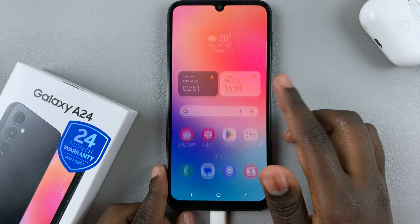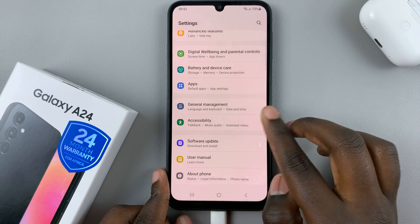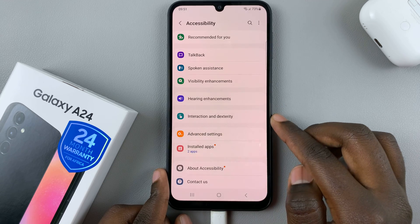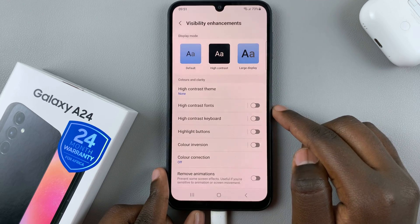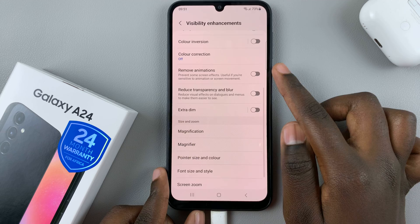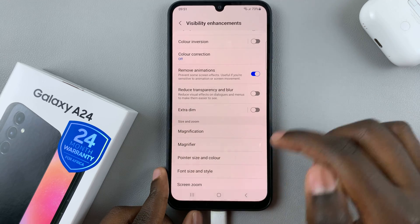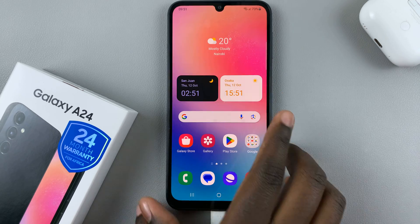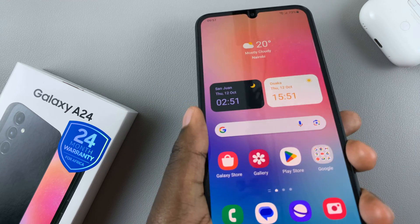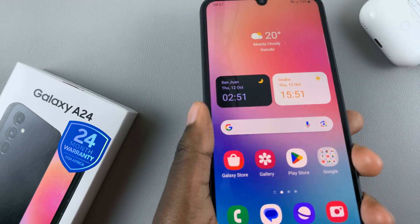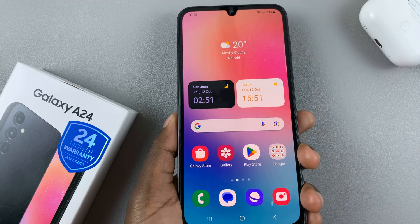So to remove that animation, go back to settings, accessibility, visibility enhancements, remove animations, and turn it on. Now you'll notice that whenever you go to charge your phone, it no longer gives me an animation.